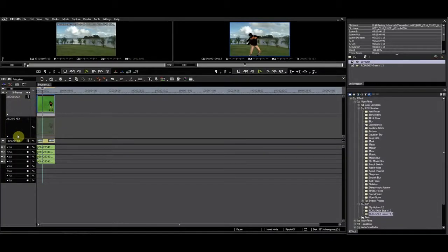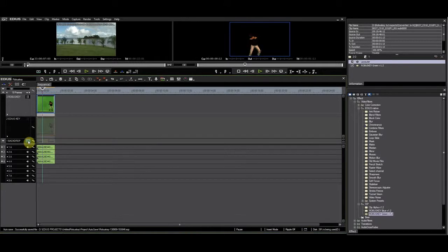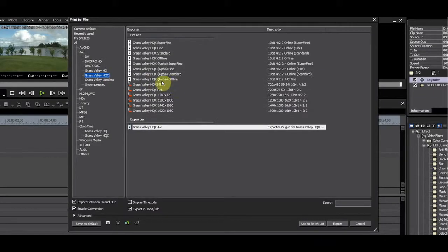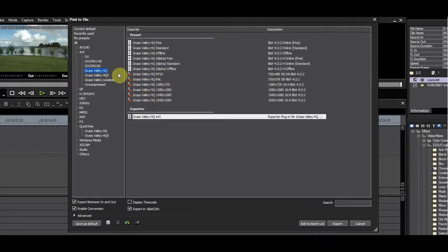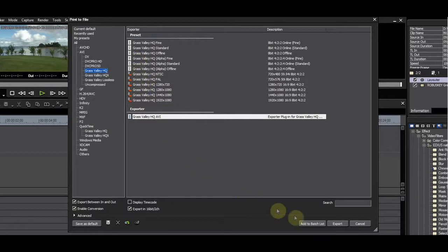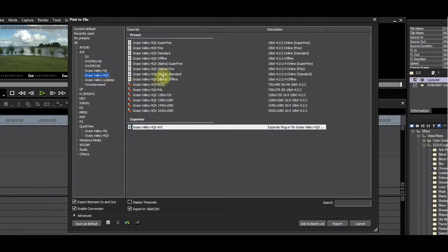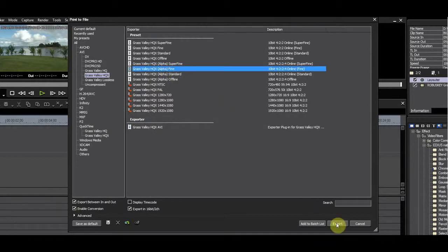Let's get back to RobusKey. If this was your final key and you were happy with it, you could export the key footage to an HQ or HQX file with an alpha channel. This is very handy for real-time playback or if you need to take this clip to a system which doesn't have RobusKey.